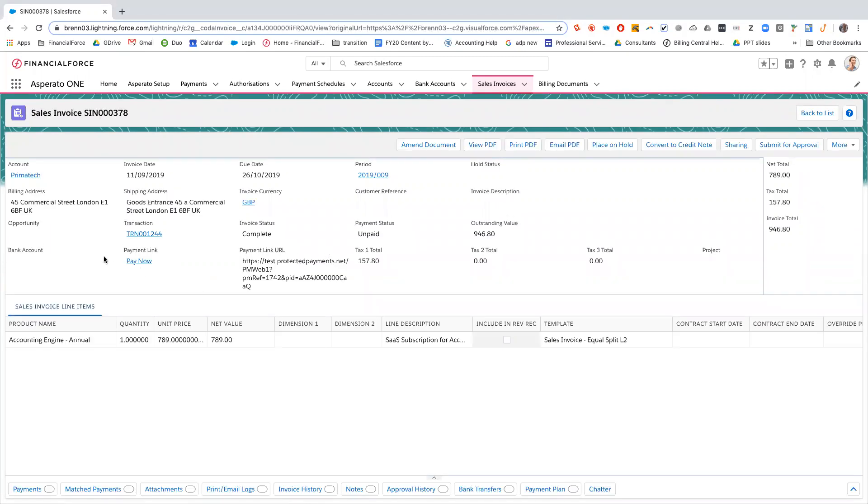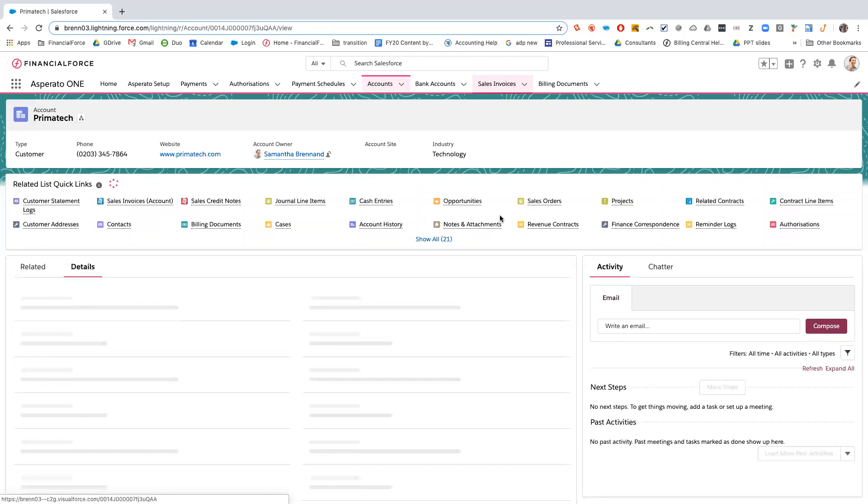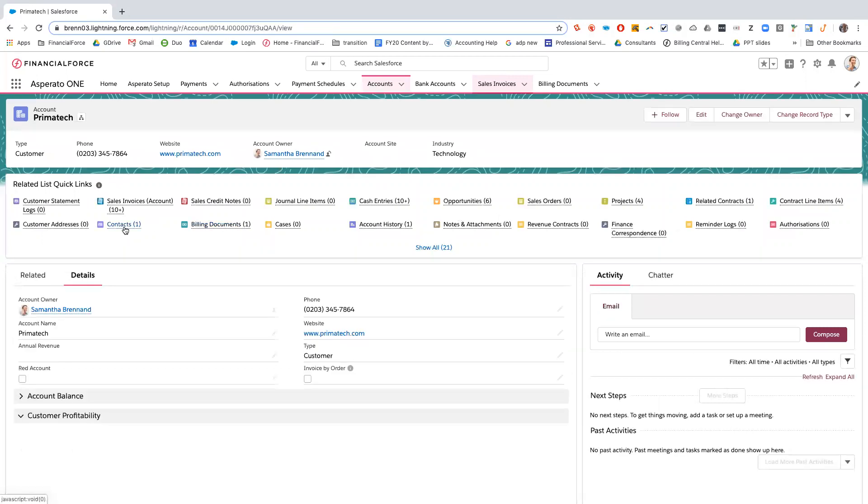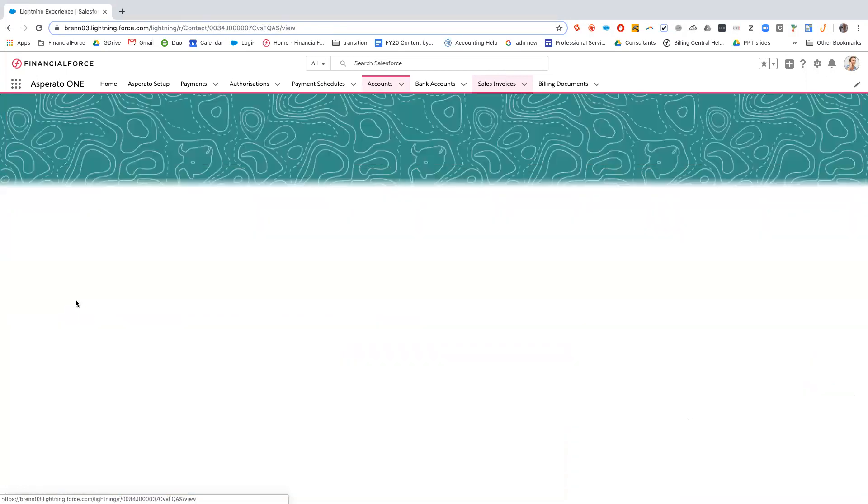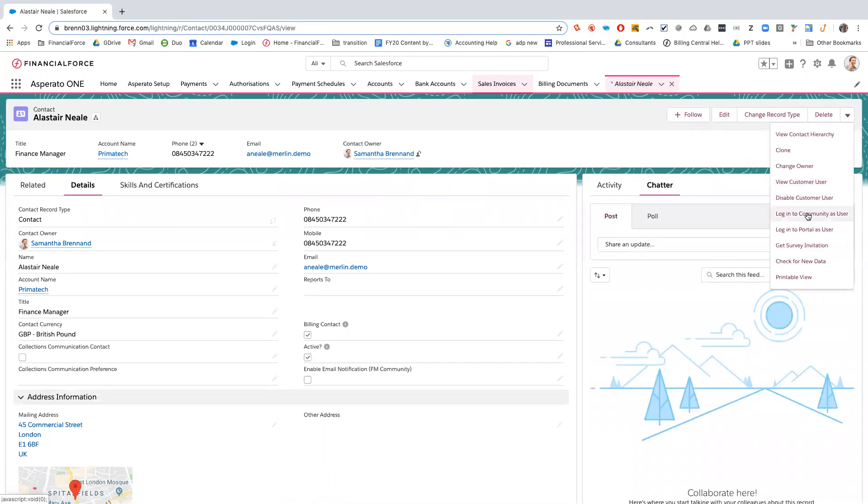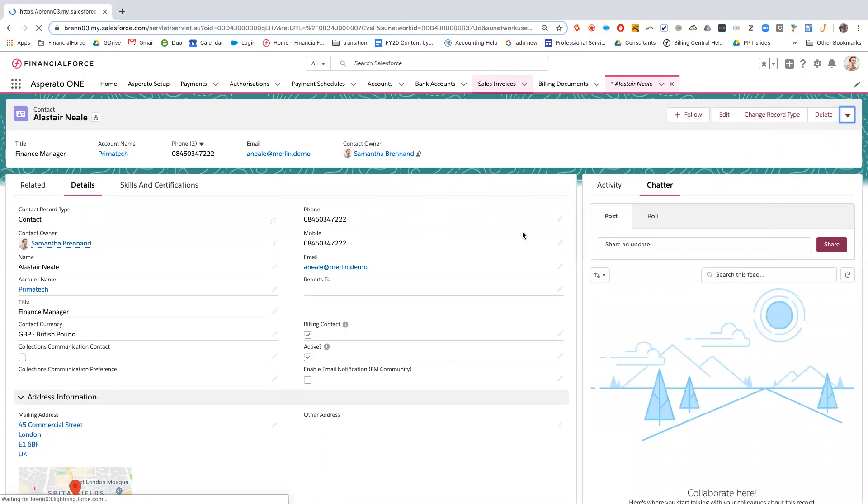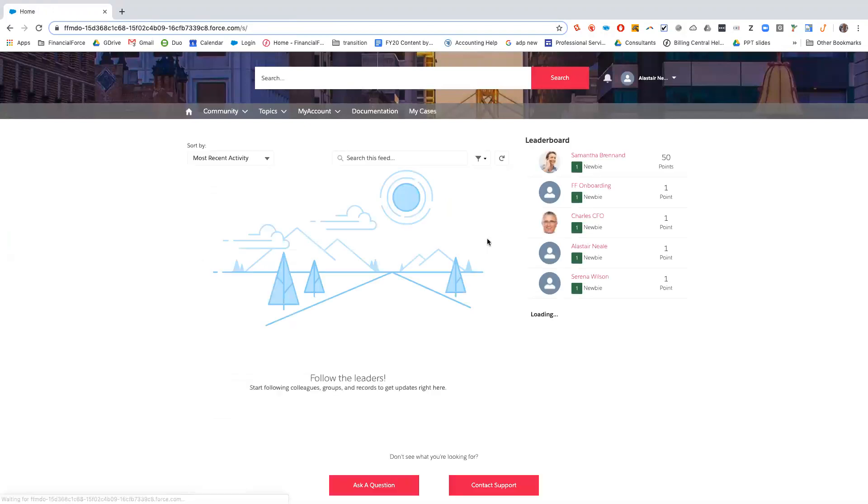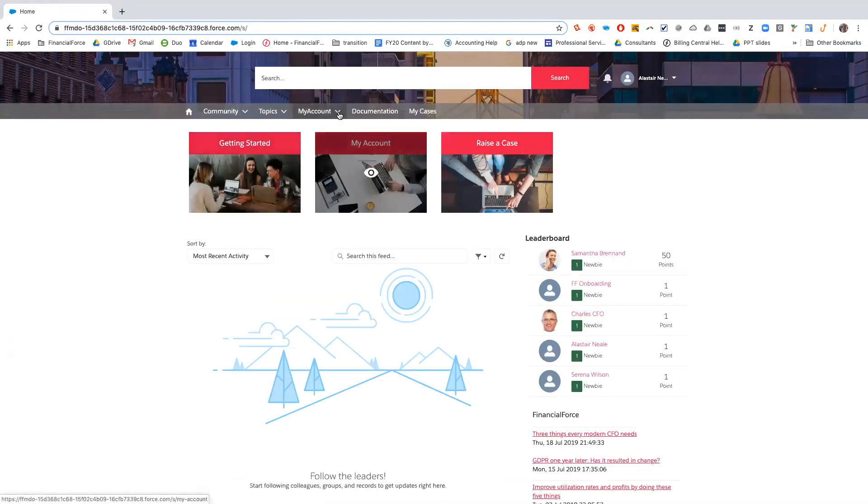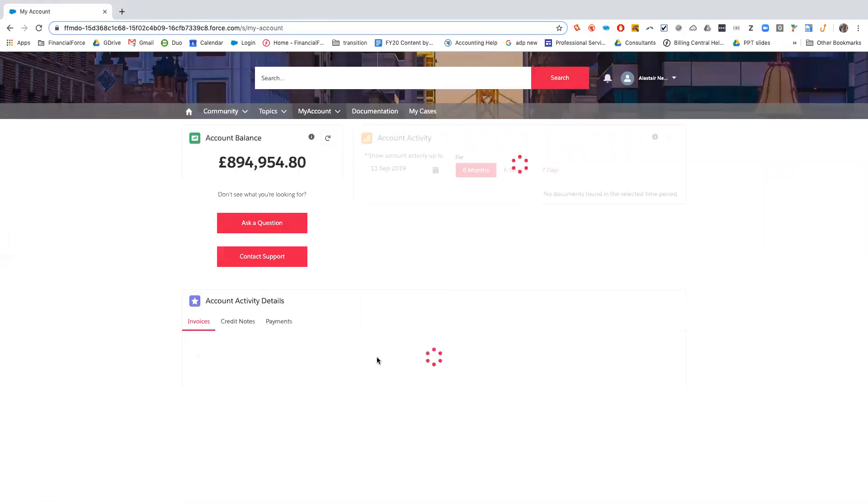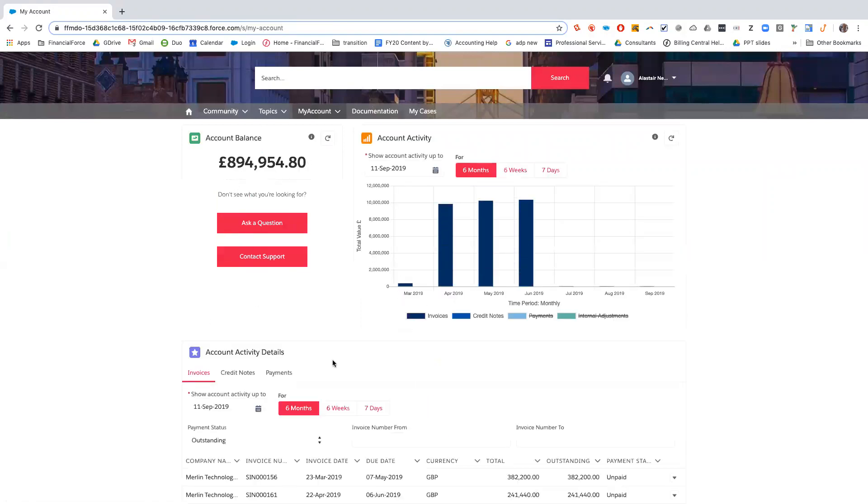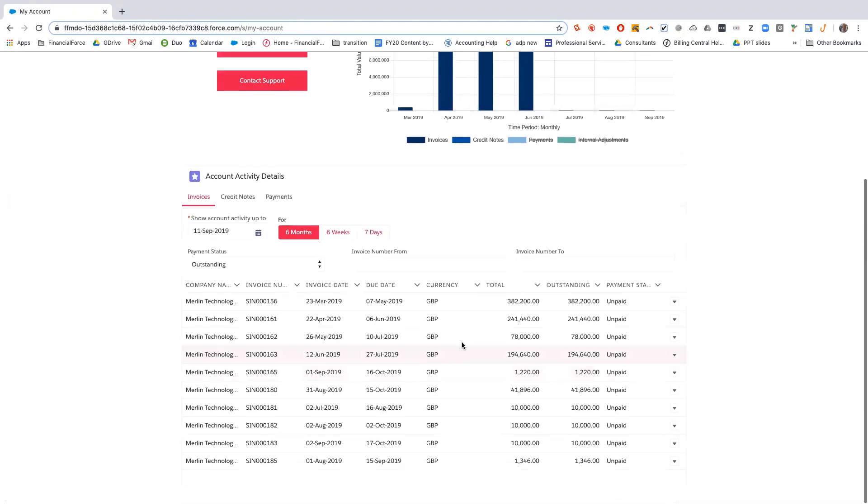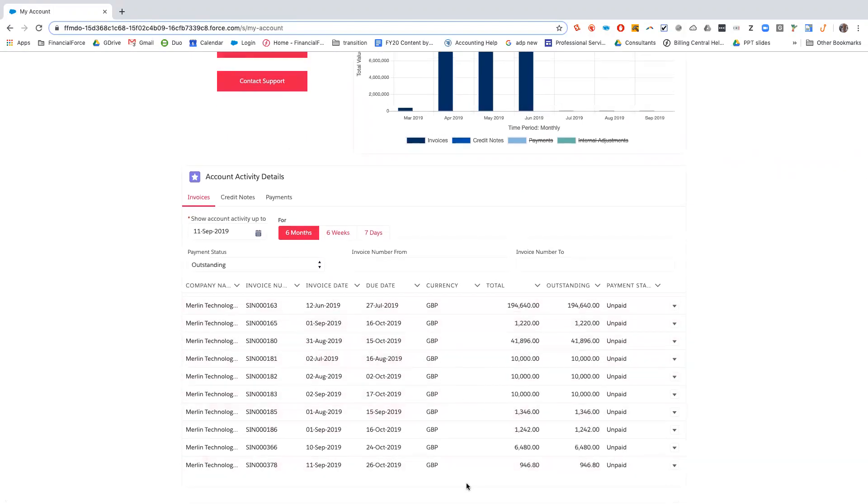So instead of clicking on the pay now link or email in the pay link URL, as Alistair we can log into the community. Now we're in the community as Alistair, we can click on account details and we're now into Primatech account details so you can see the account balance, the activity, and below we can see the unpaid invoice 378 of 946.80.